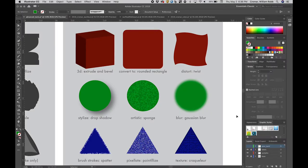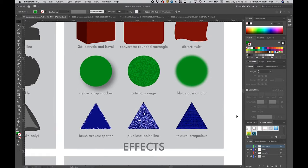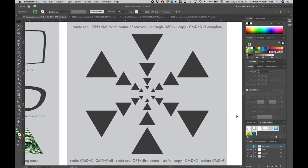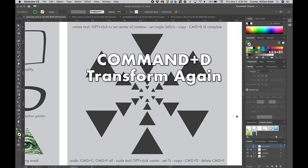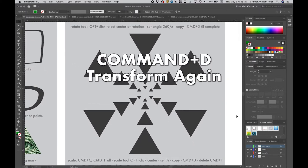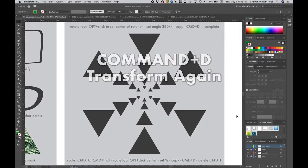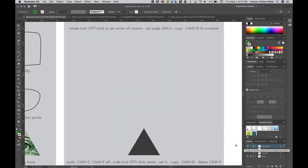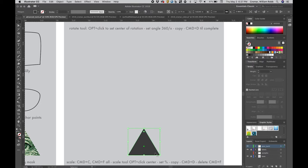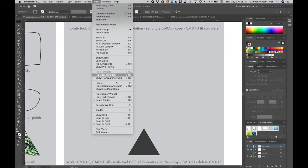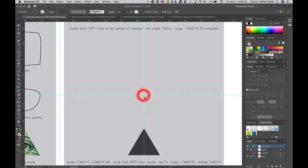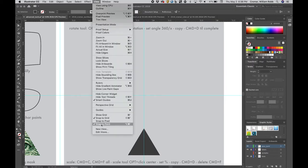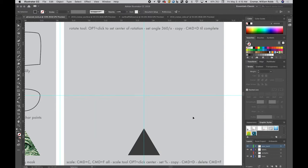Our final demo is a workflow combining rotation and scaling with command plus D, the transform again key command. It's a powerful workflow for mandala generation. The results are viewable in the samples layer. Turn it off and select the triangle in your turn layer. When you turn on the guides, notice the presence of crossing guides in the middle of the gray field. Make sure your snap to grid and snap to point are on. Select the shape.